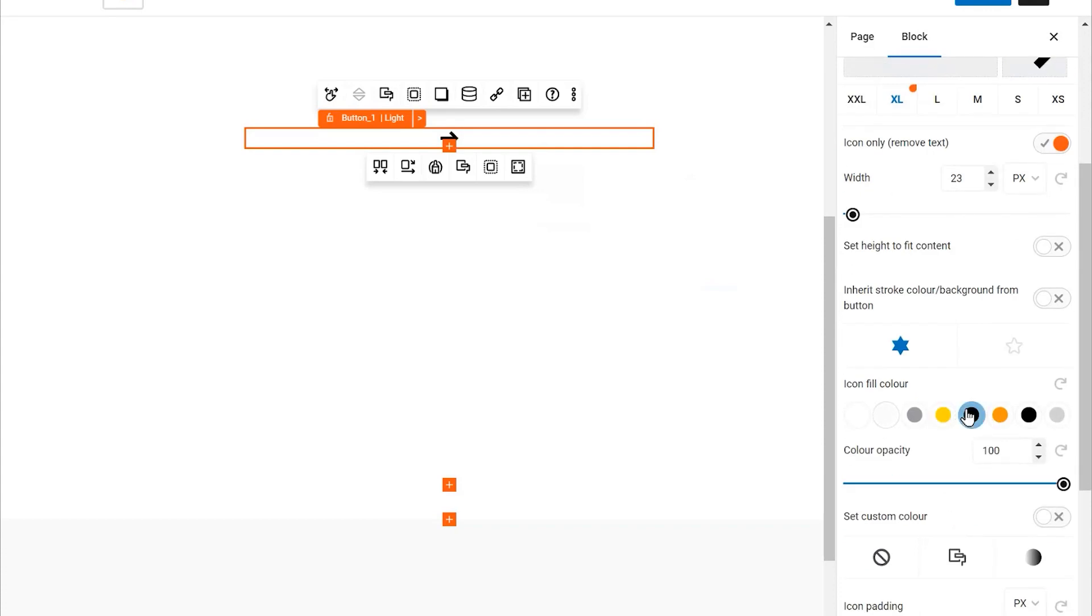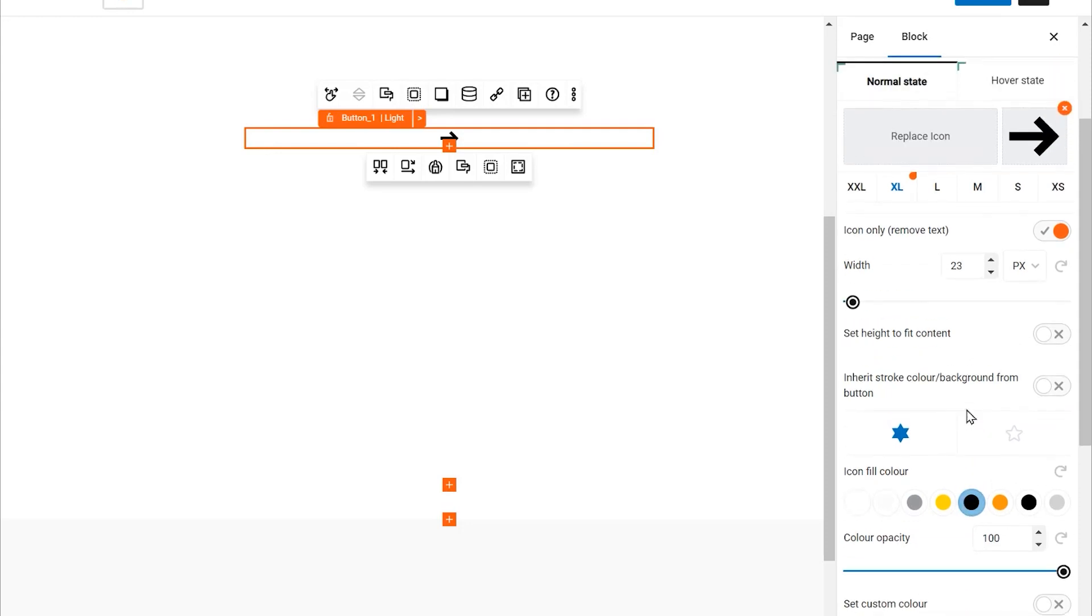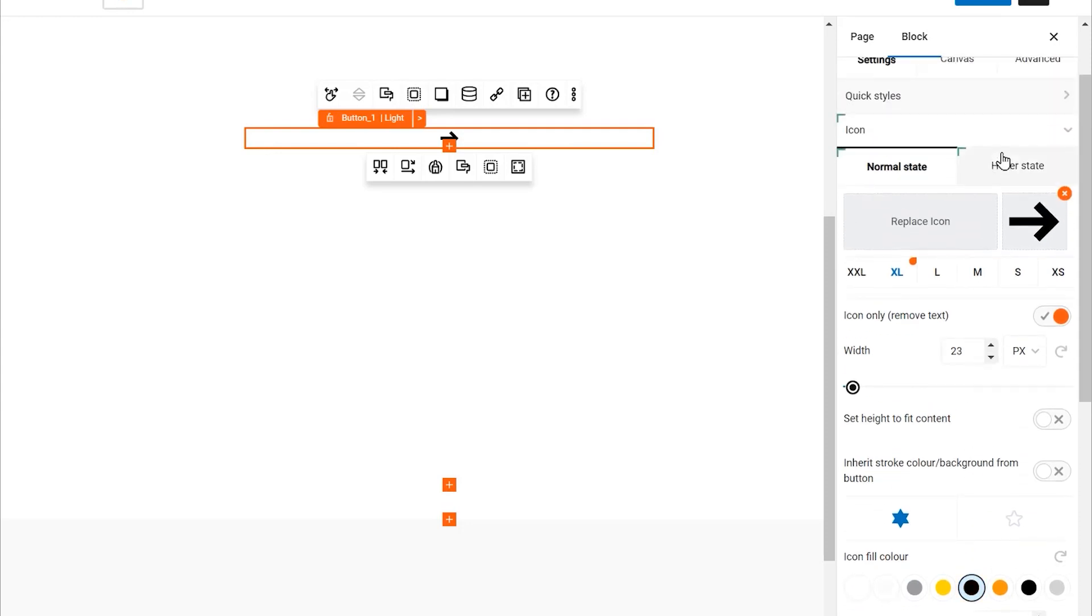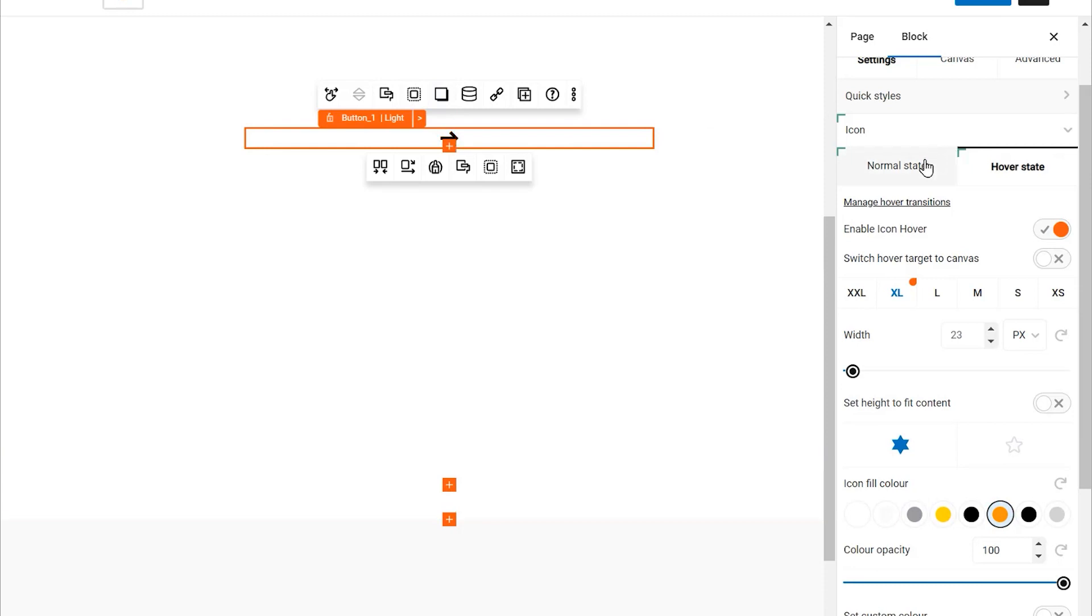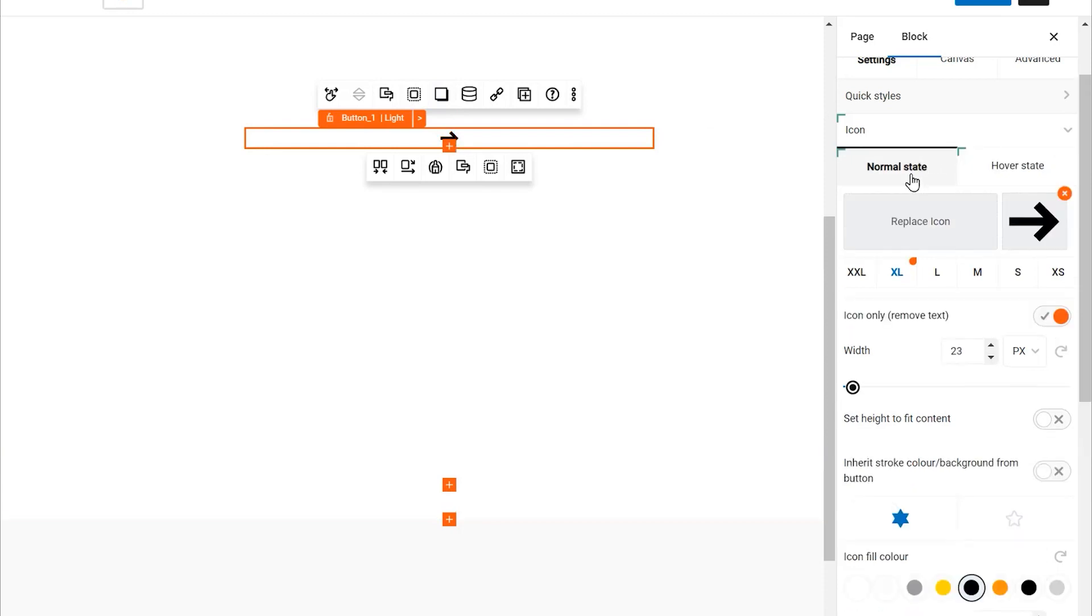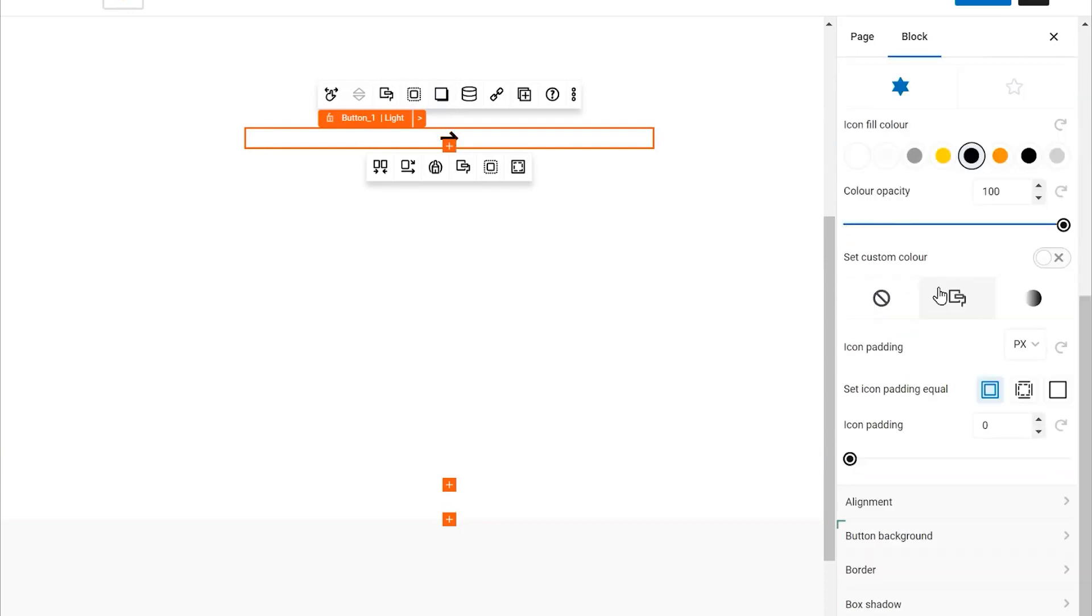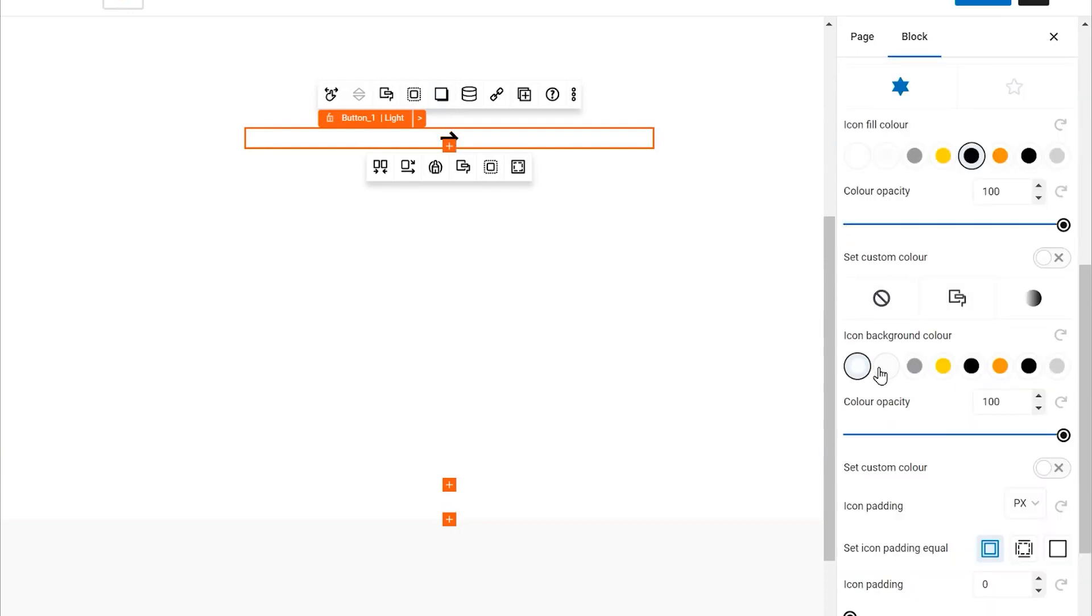Now it's time to add some color. Select your preferred color for the icon. After the icon color, choose a hover color. This color will appear when someone hovers over the icon, adding an interactive element to your design.